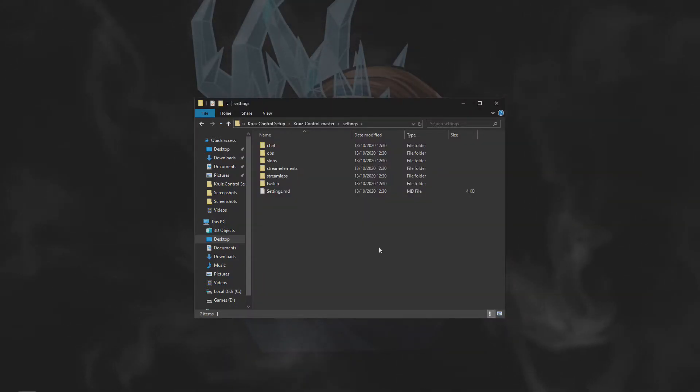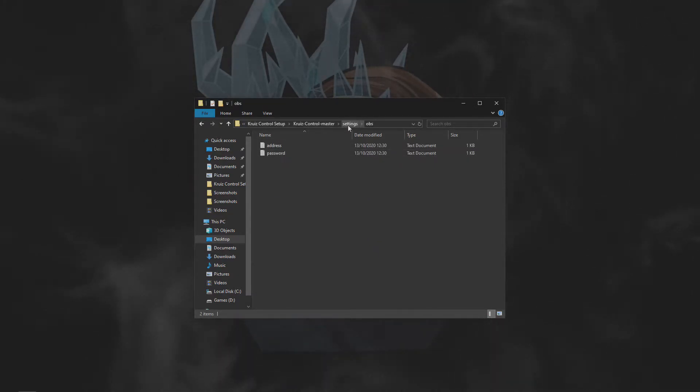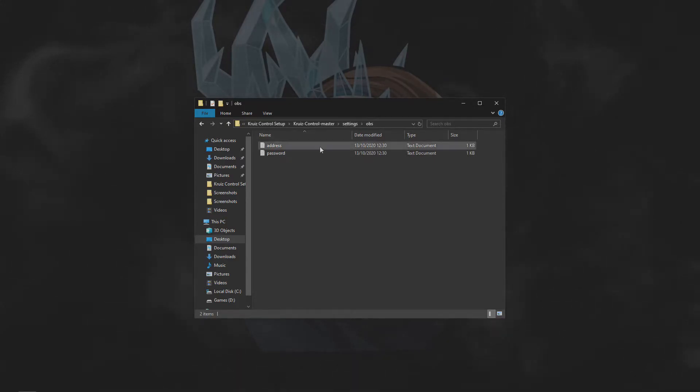Going back into our settings folder, the next one we're going to go into is OBS. Now, if you use OBS, follow these steps. If you use Streamlabs OBS, skip ahead to the next part of the video.